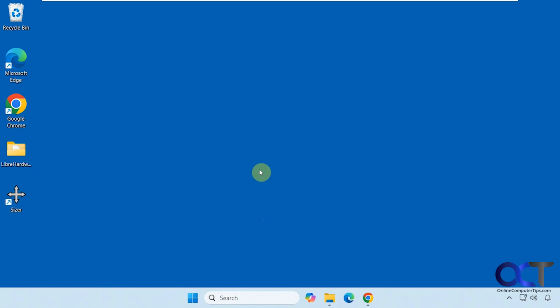Hi, in this video we're going to show you a free window sizer tool you could use. So if you need to resize specific open windows on the fly to an exact size, you could use this to do so.